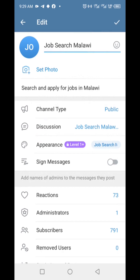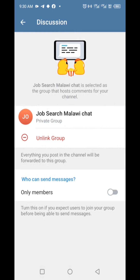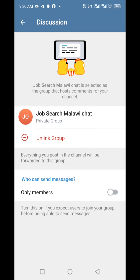Tap the checkmark icon to create the group, then tap on the checkmark icon at the top right. Once you do that, the newly created group will automatically link to your channel. You can also change settings like who can send messages to your channel — members only or everyone.